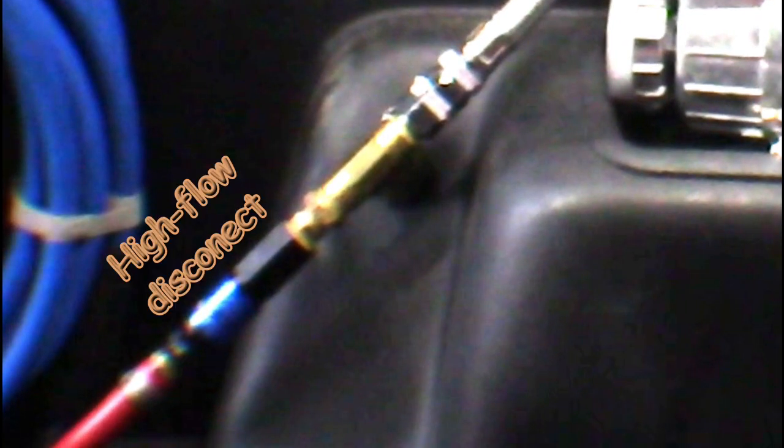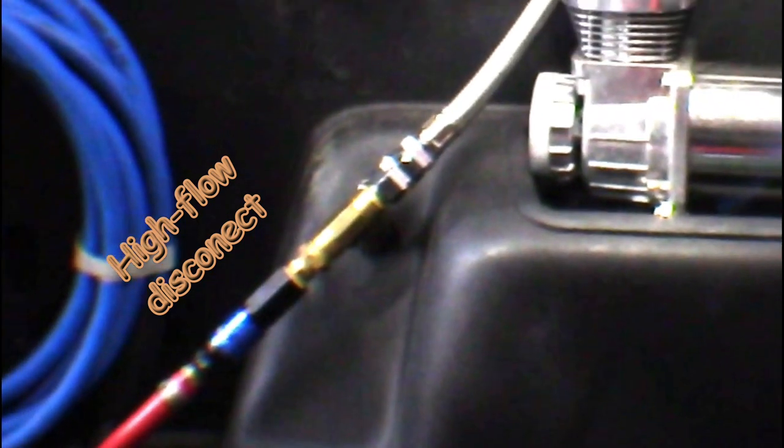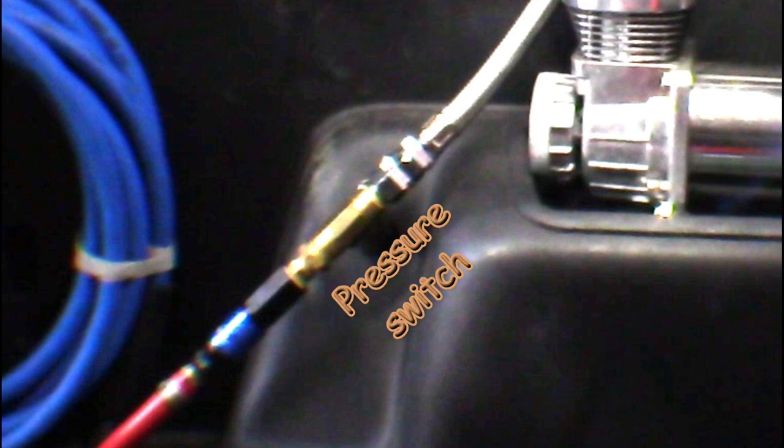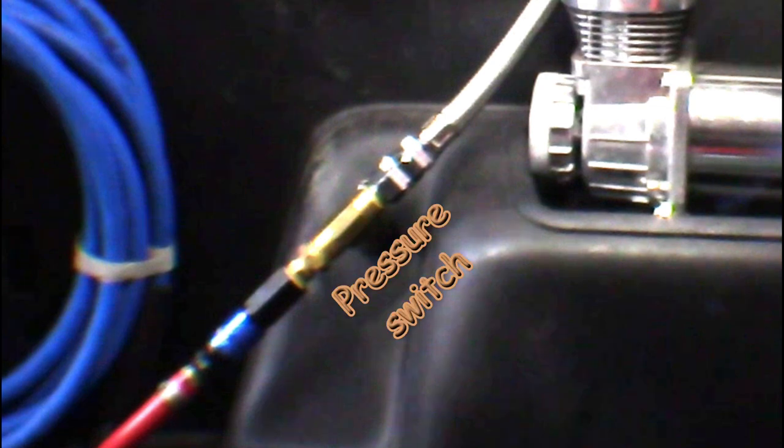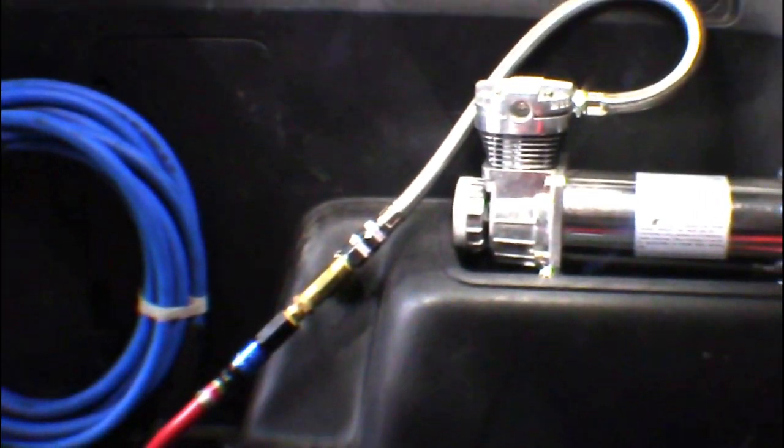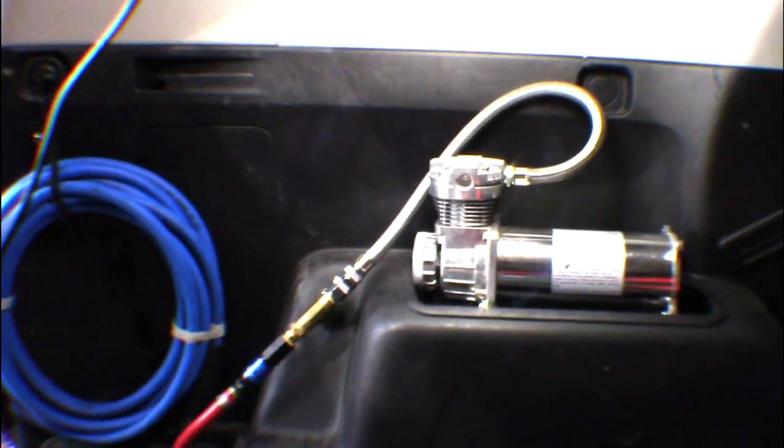We didn't want to be without compressed air in the event that we got a hole in the tank or knocked a hose loose somehow under the truck. So we installed a high flow quick connect in line with the compressor. We utilized the 190 PSI pressure switch that came with the kit to protect the compressor in the event that we're using it with that quick connect.